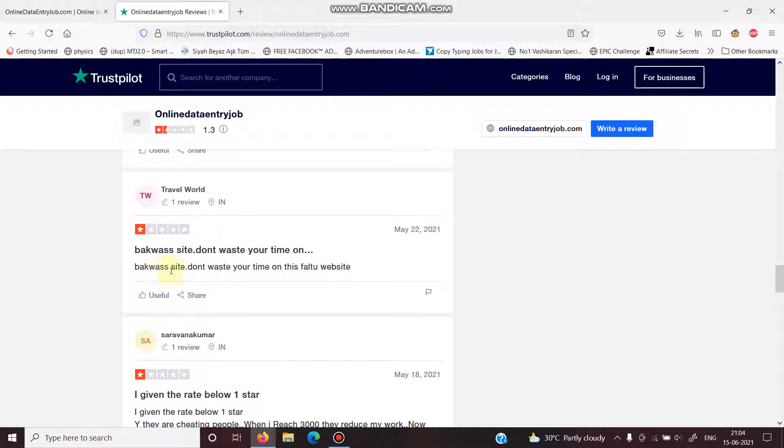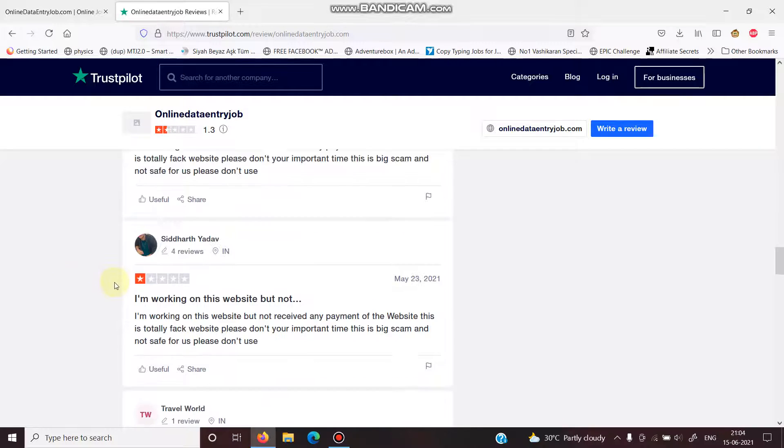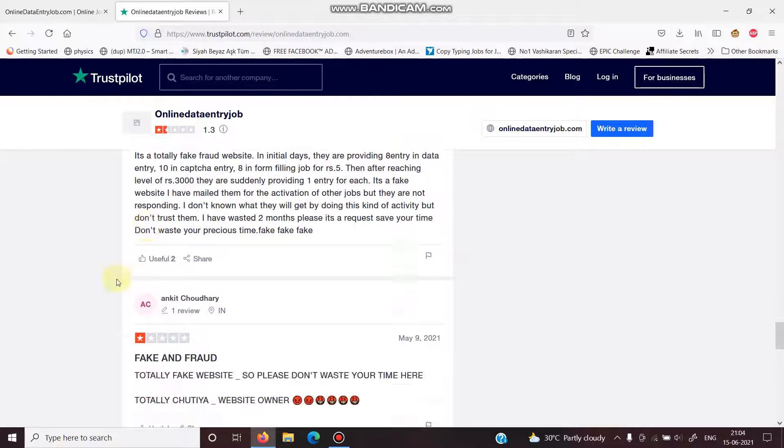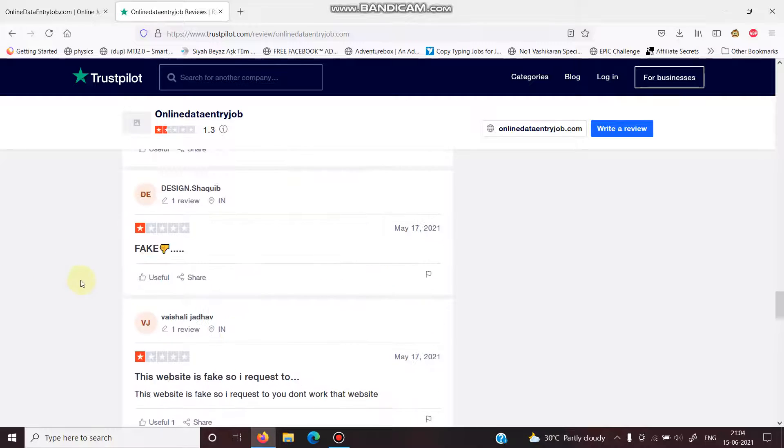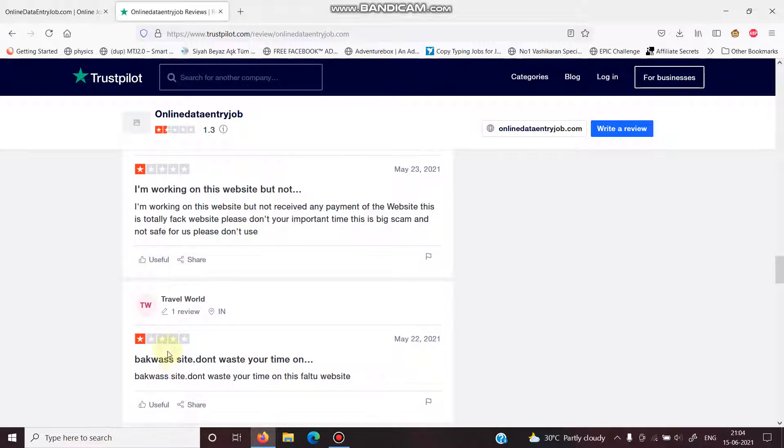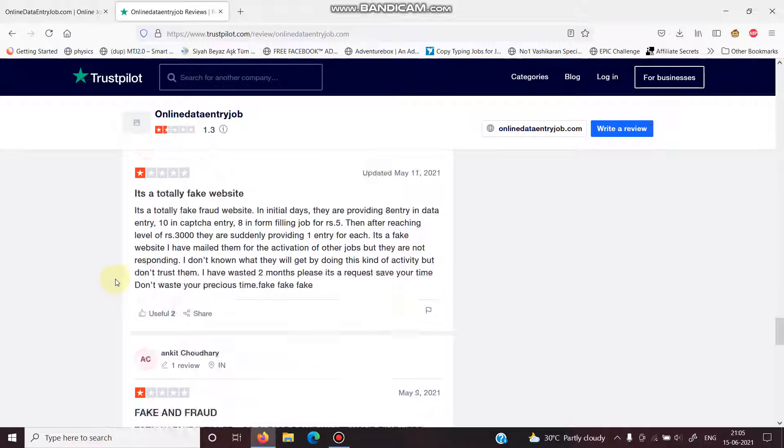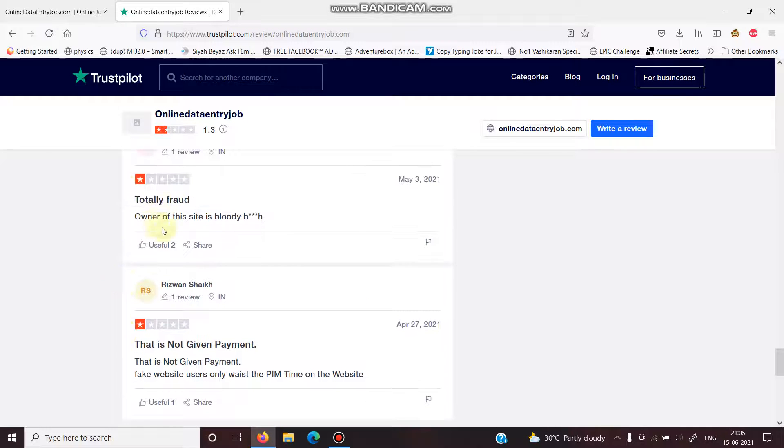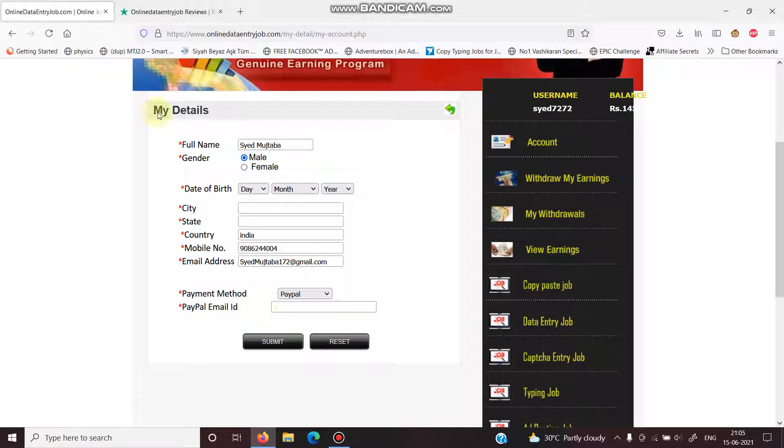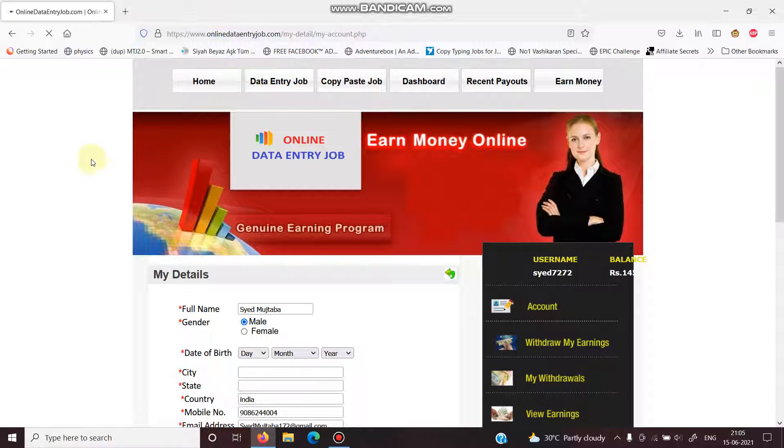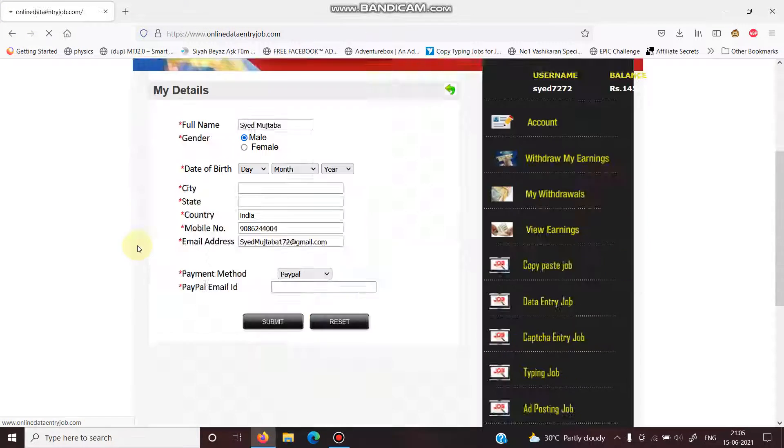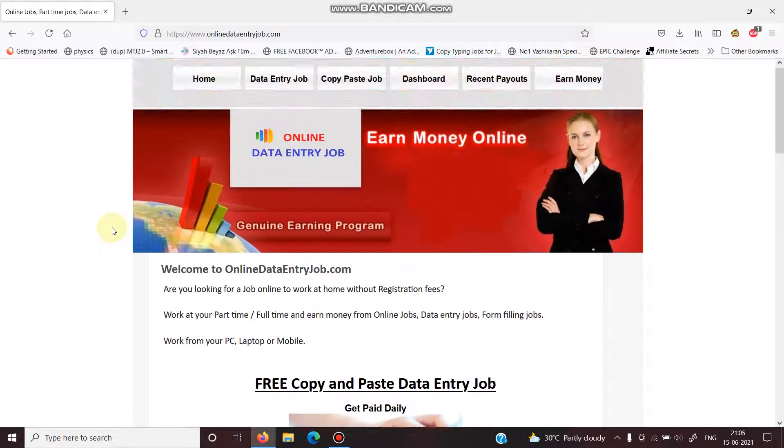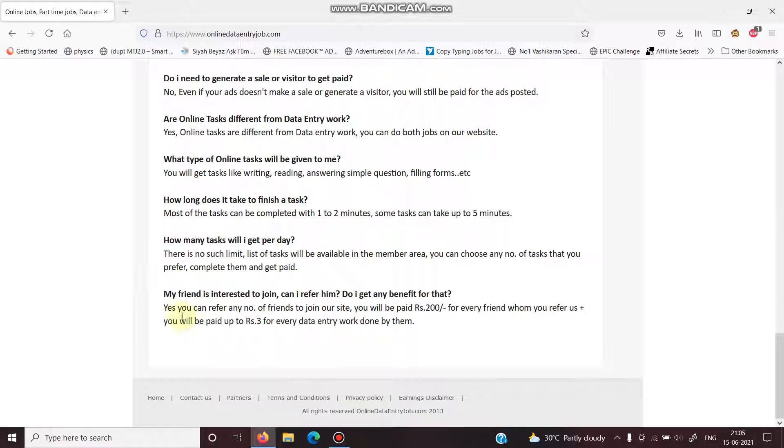Fake site. I never ever try to use this website. Never ever try to. Every comment is saying fake website, fake website, fake website. If you look at this site's design or something like that, it's literally basic, you know, basic.